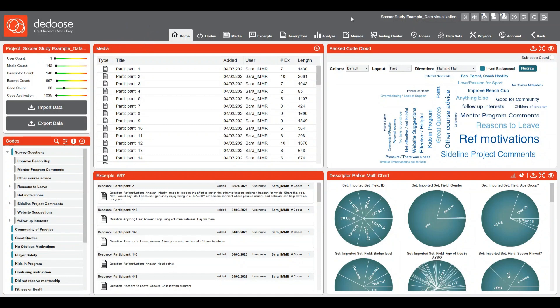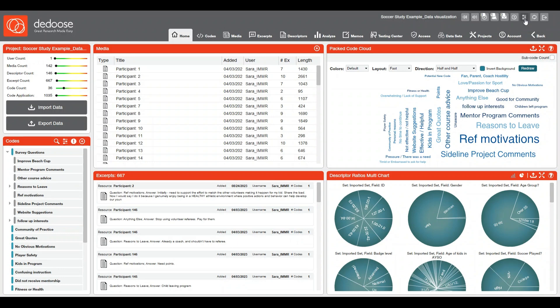You'll most likely land on this Deduce branded version. If you want to change your UI theme, there is an app settings icon in the upper right corner — that little sliders icon.